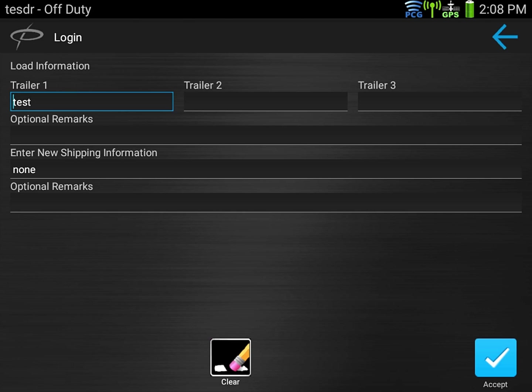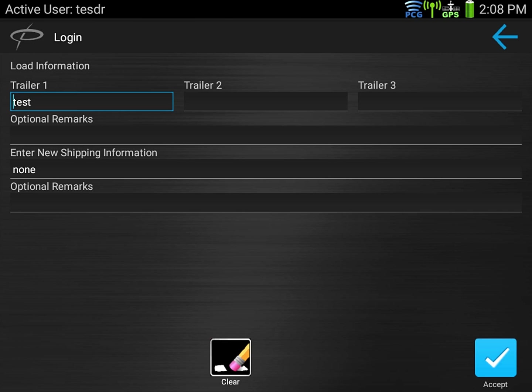If you're Bobtail your trailer is going to be none and your shipping info would be none. You must put something in the trailer and shipping info places. Once done hit accept.